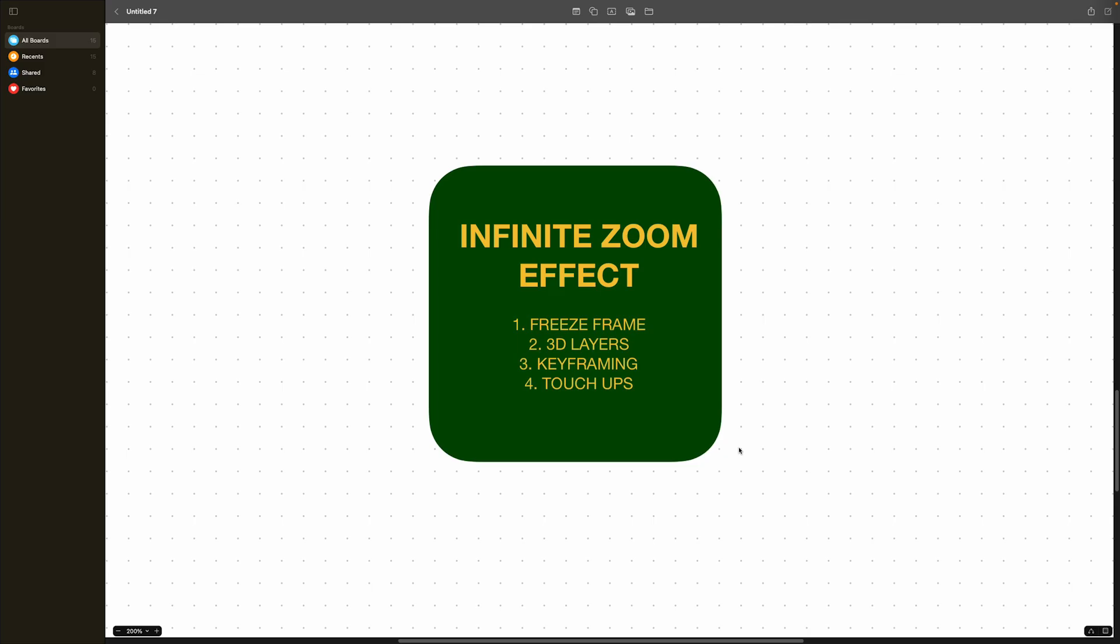Number one is the freeze frame. We're going to find a point in clip number one where we want the transition to start. Step number two is the 3D layers. Basically, this is the main part of the effect. This is where we're going to give that infinite zoom effect. Number three is keyframing. This is where we're going to add movement into the effect. And number four, the final step is just touch-ups. Basically, we're going to go over things that we can do to make the effect look more seamless.